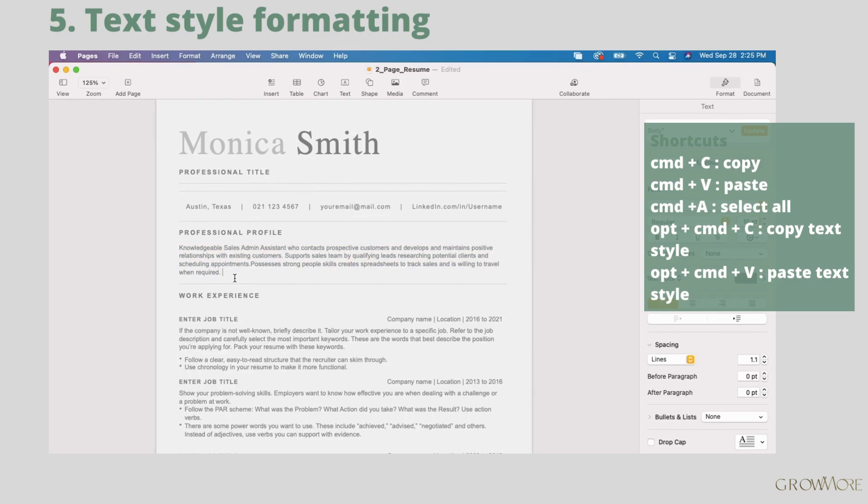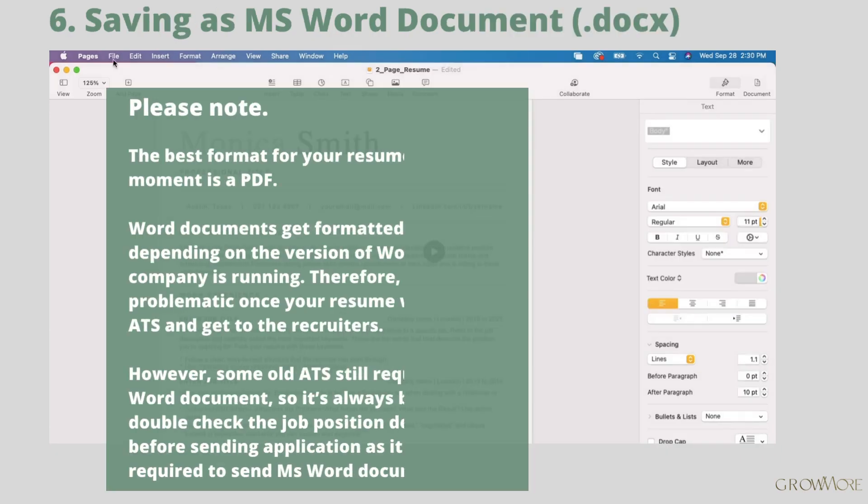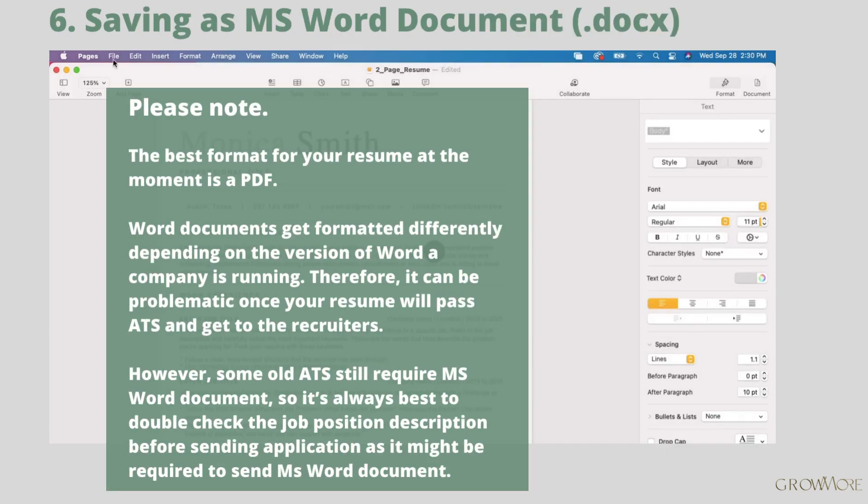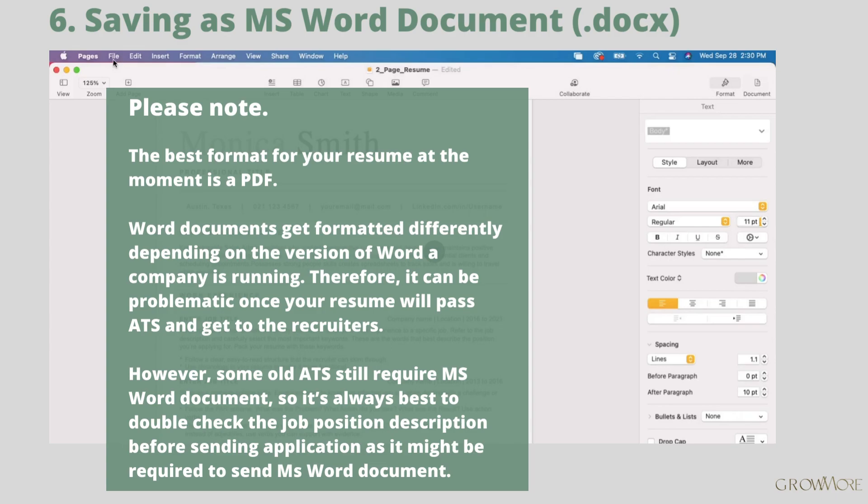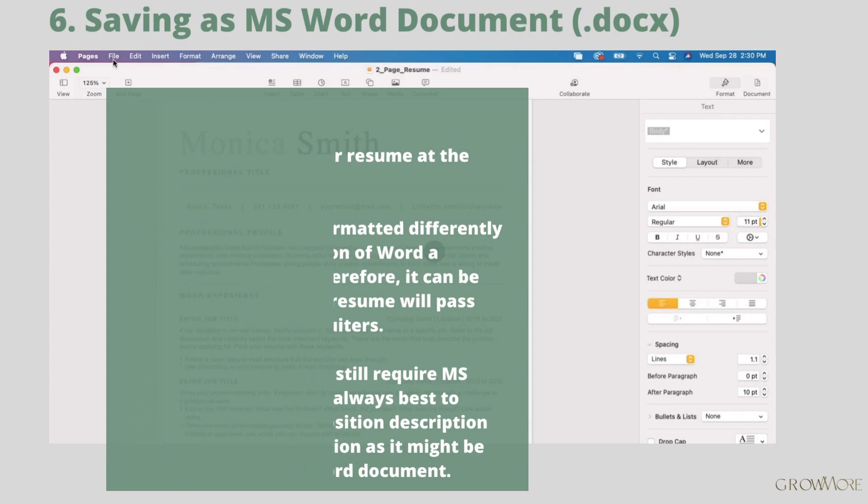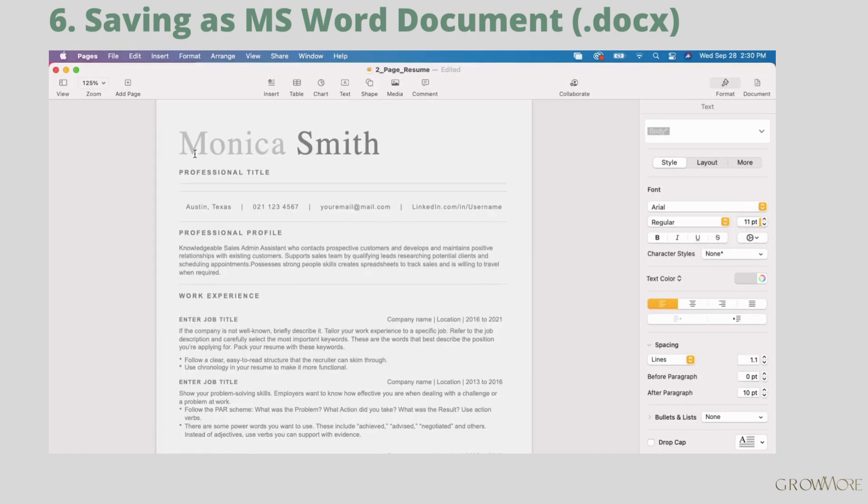Great, we can jump to the next step. Best format to send your ATS resume is PDF. Word documents get formatted differently depending on the word version a company is running. So it can be a problem once your resume will pass ATS and go to recruiters. However, some old ATS still cannot read PDFs correctly. If that will be the case, you will probably need to send your resume as Microsoft Word document docx.